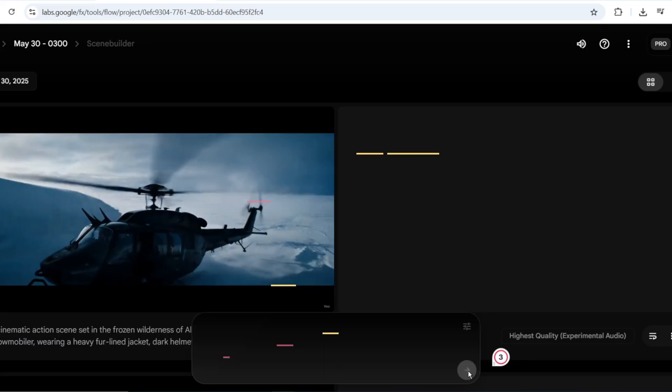This method works well. Keeping dialogue separate from the main prompt helps maintain clarity.